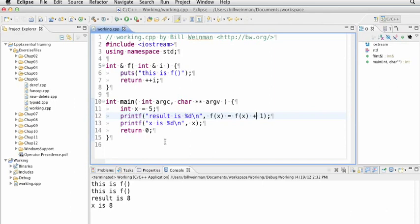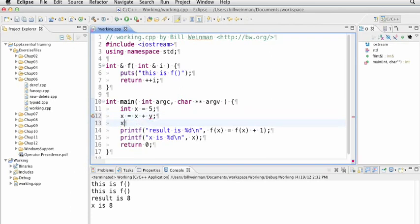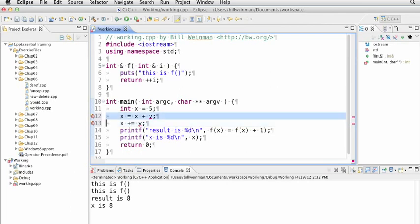And x is 8. So that's to say that x equals x plus y is not the same as x plus equals y. Ostensibly, they do the same thing, but one of them evaluates x twice and one of them evaluates x only once.